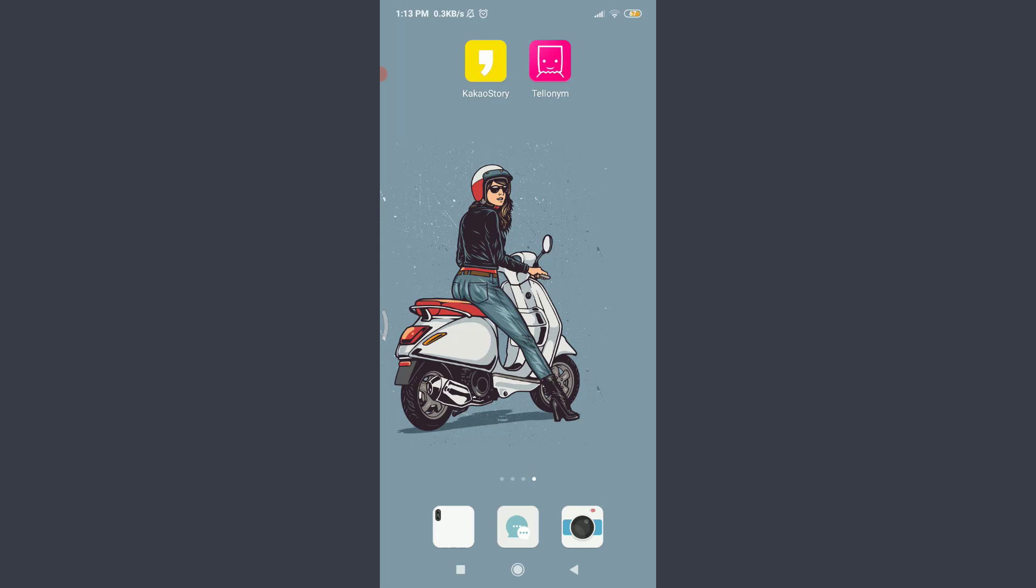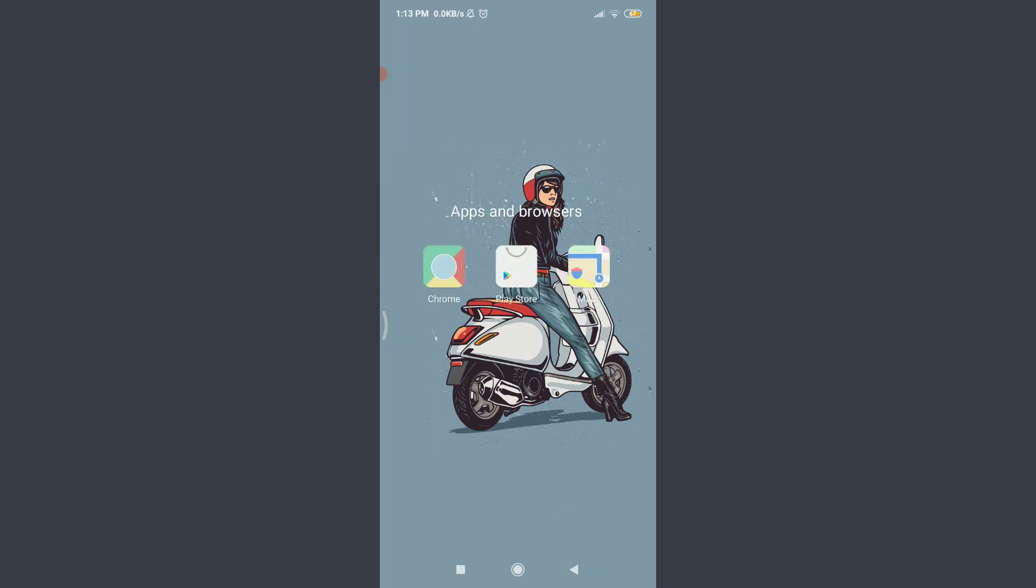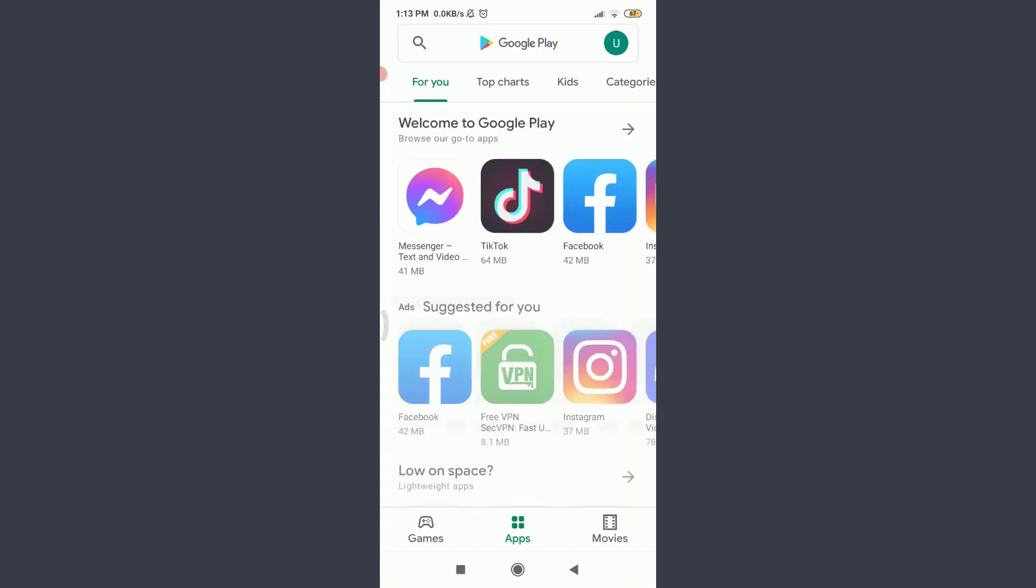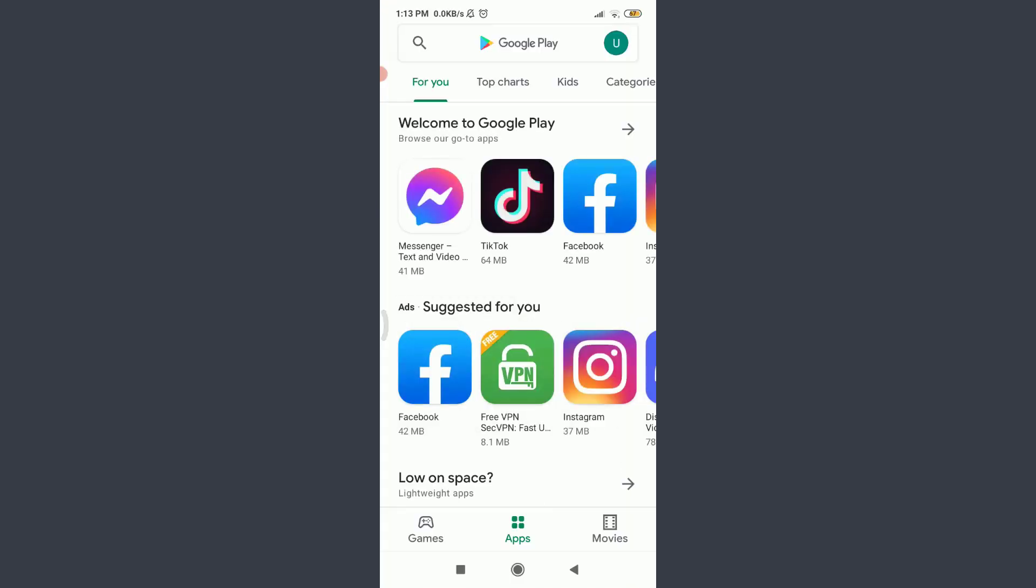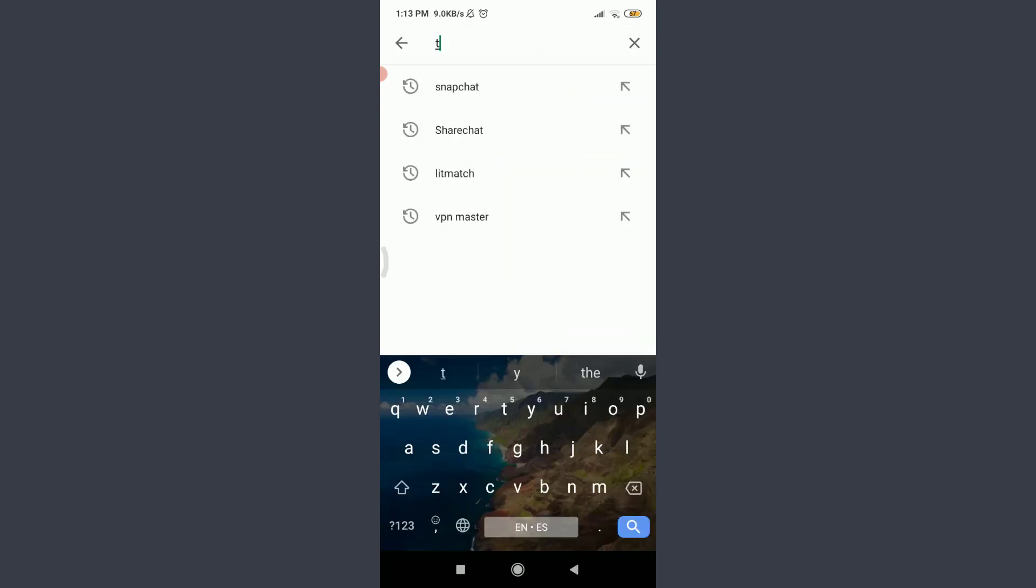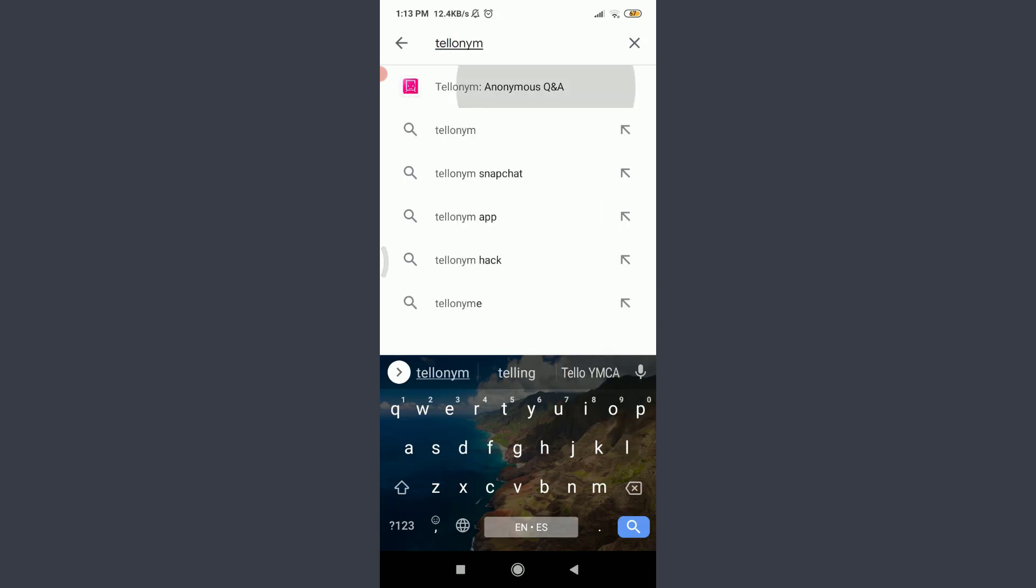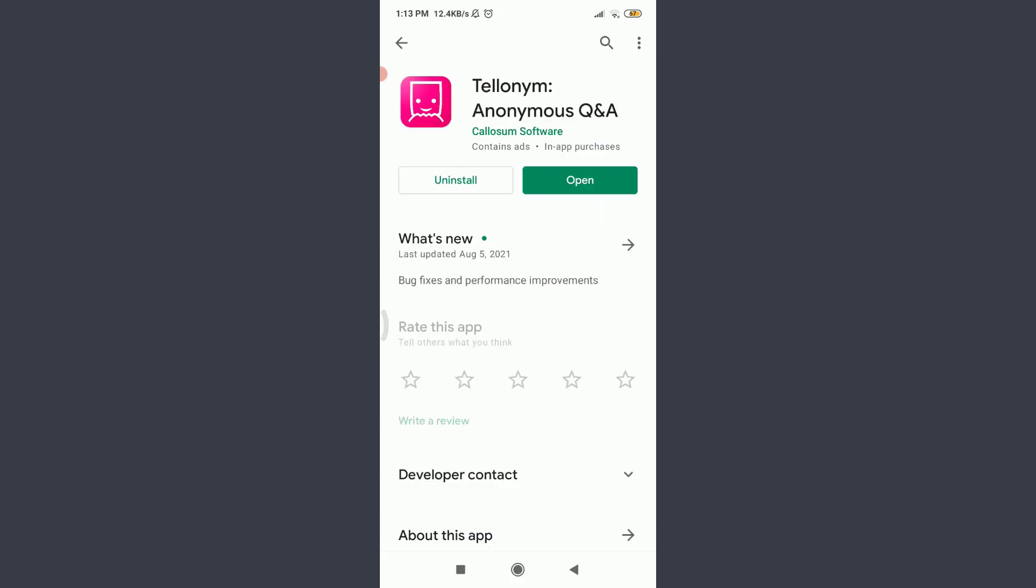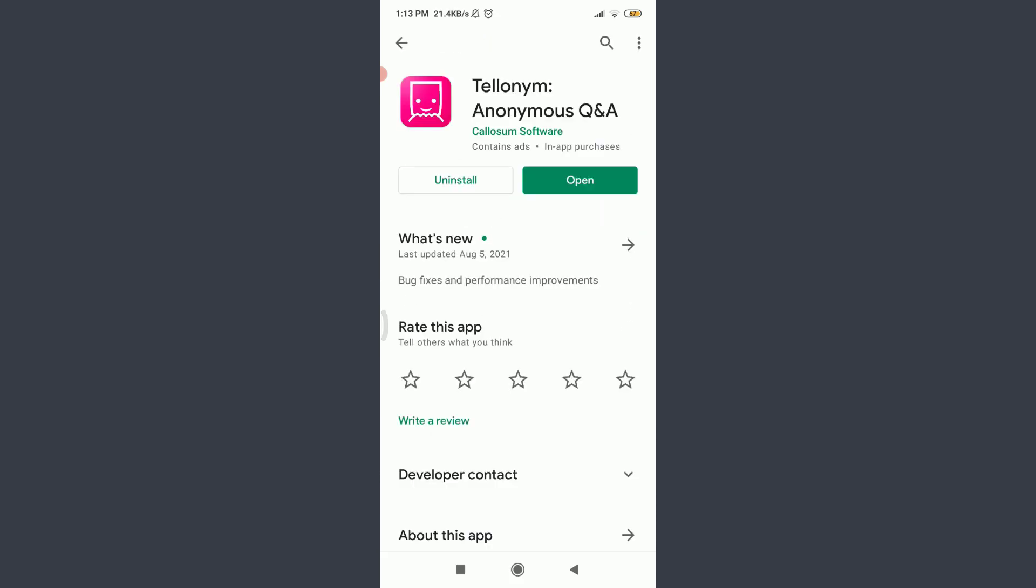The second one is to go to your app store or Play Store, just like me, and then tap on the search for apps and games option on the top. Enter here Telonium and search for this particular app. You can see that you have two options below: uninstall and open.